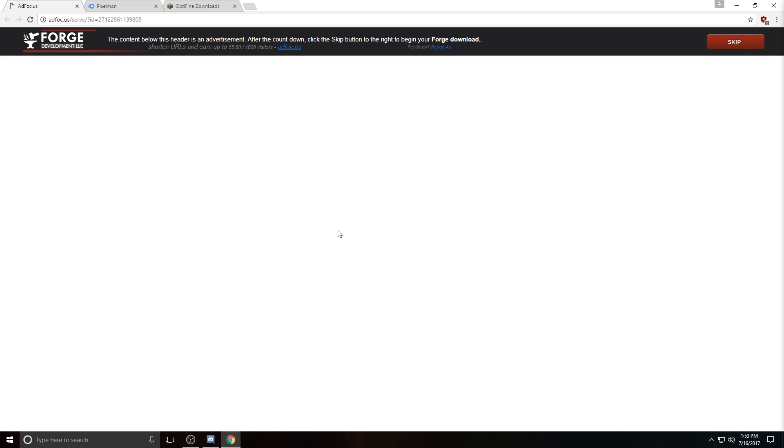Now all of these links are going to be down in the description, so make sure to check that out. And if you join my Discord channel, which I'll have a link down in the description as well, there is a written tutorial in the downloads chat. So you can check that out if you missed something and you'd rather read than listen to this video again.